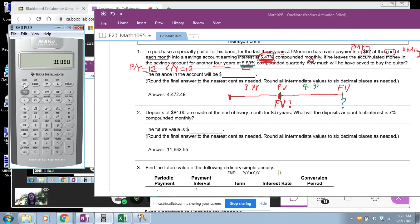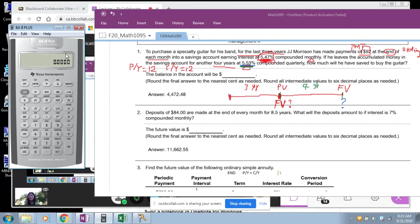On safe side, double-check by clicking Second, then PY — confirm it is 12, then use the down arrow key to confirm CY is 12. Also check the top right corner: if you see BGN, that is wrong for an ordinary annuity. If you have BGN, you need to eliminate it.